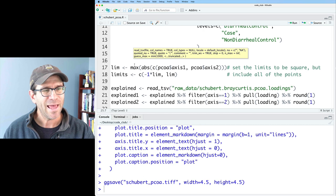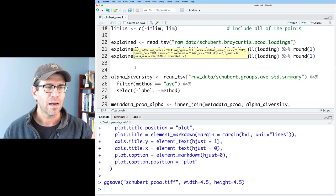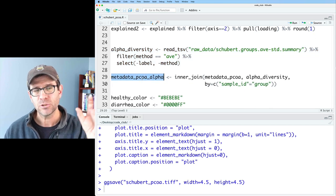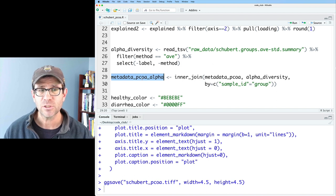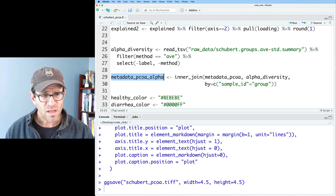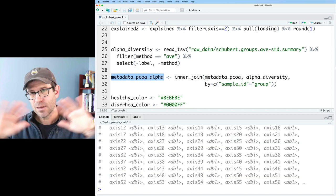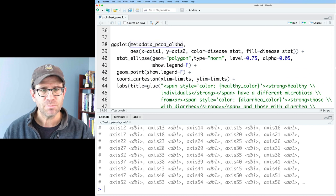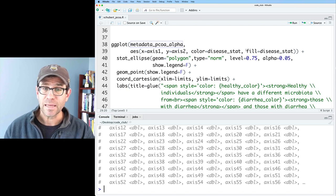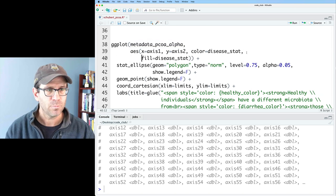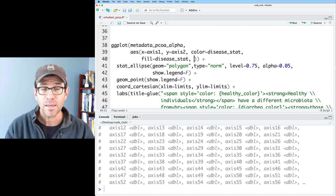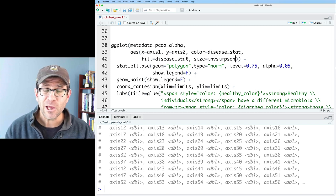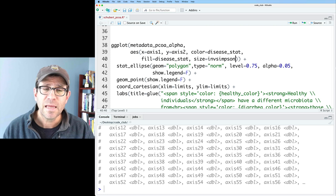I've already gone ahead and added code for reading in the alpha diversity information and joining it to the metadata and PCoA information. We now have one large data frame — a metadata PCoA alpha — that has all columns from our ordination, our metadata, and our alpha diversity information. To the ggplot, I want to add size as a variable in the mapping: `size = inv_simpson`. That should do what we want, so let's give this a run and see what we get.